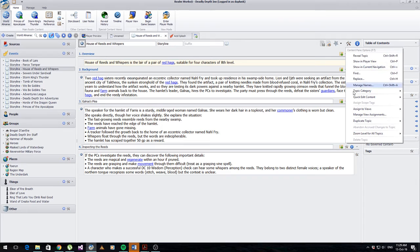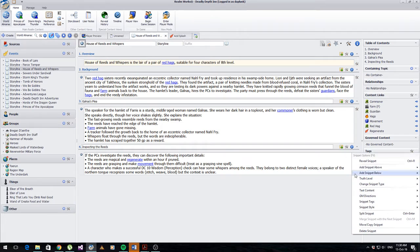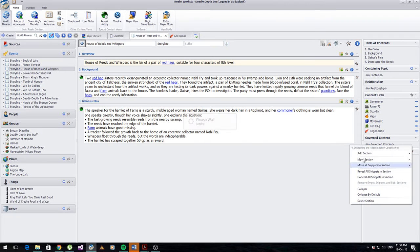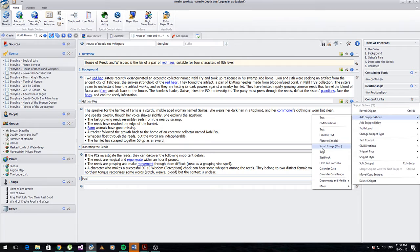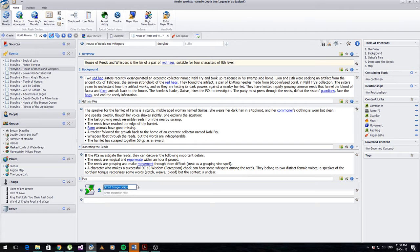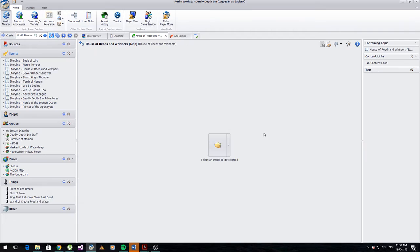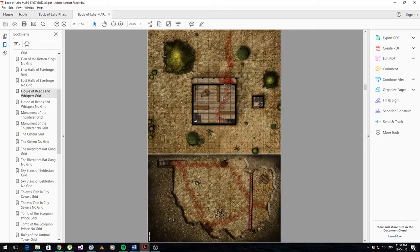Usually on this page I'll put in a map. I'm going to add a section below this one - a custom section - and call that map. I'll come in here and put a smart image. You've got picture or smart image - you could use either, but the smart image lets you use the fog of war style. Click this little button here - it's going to save the topic and bring us open to the section where we can upload a picture. Now I've got the map selected here.